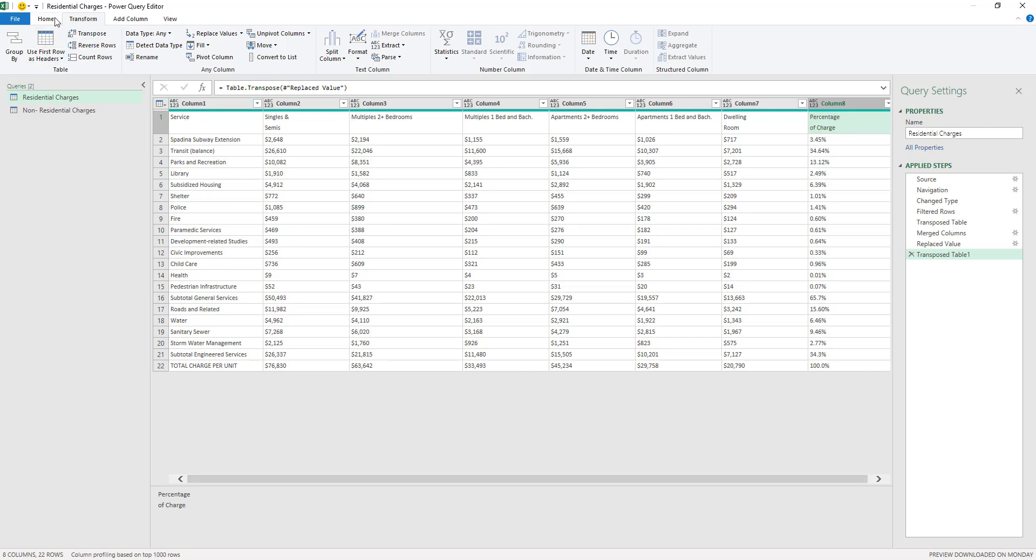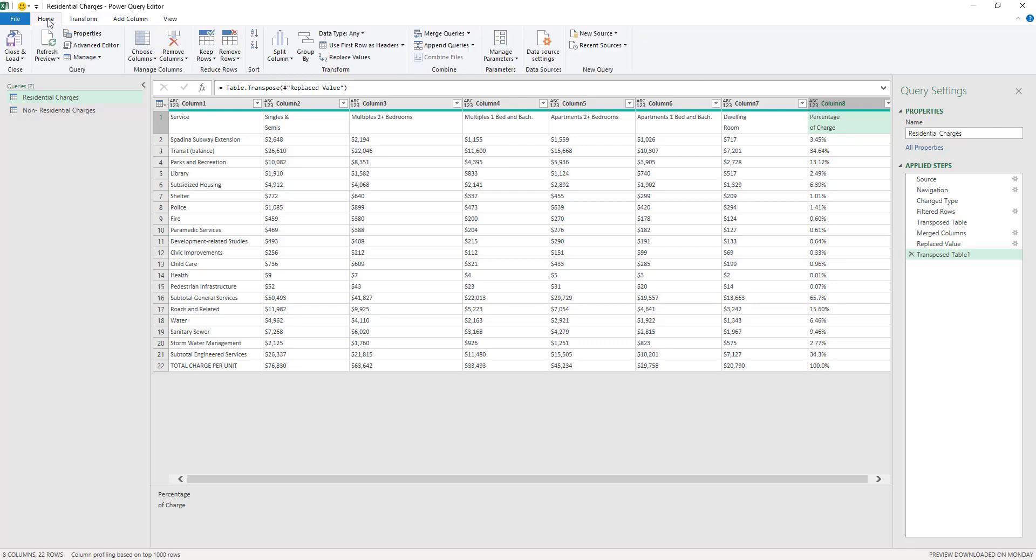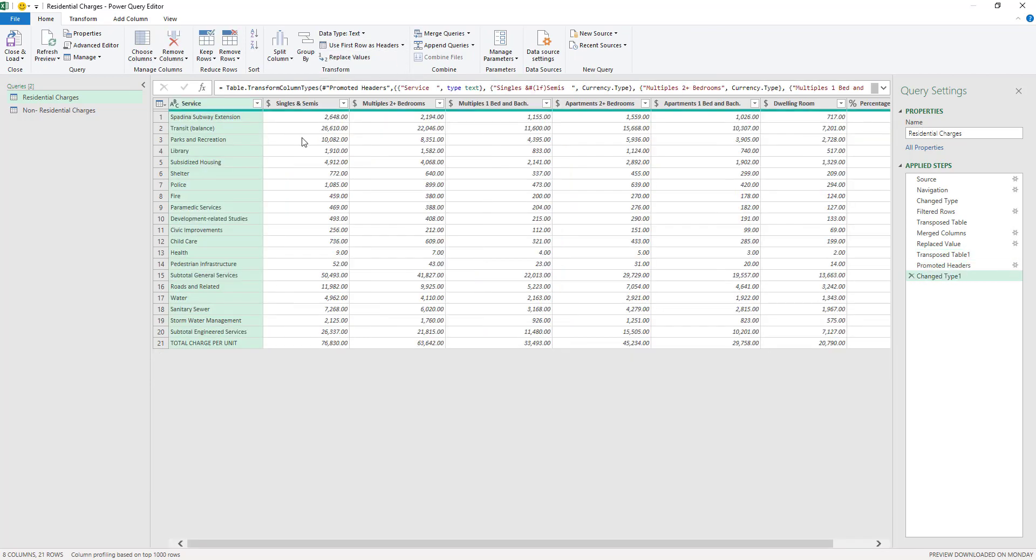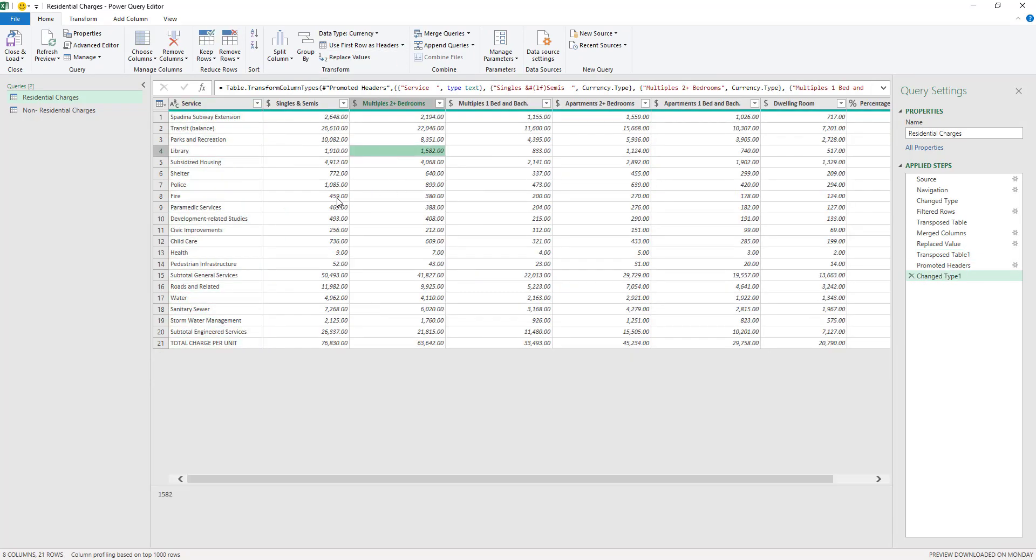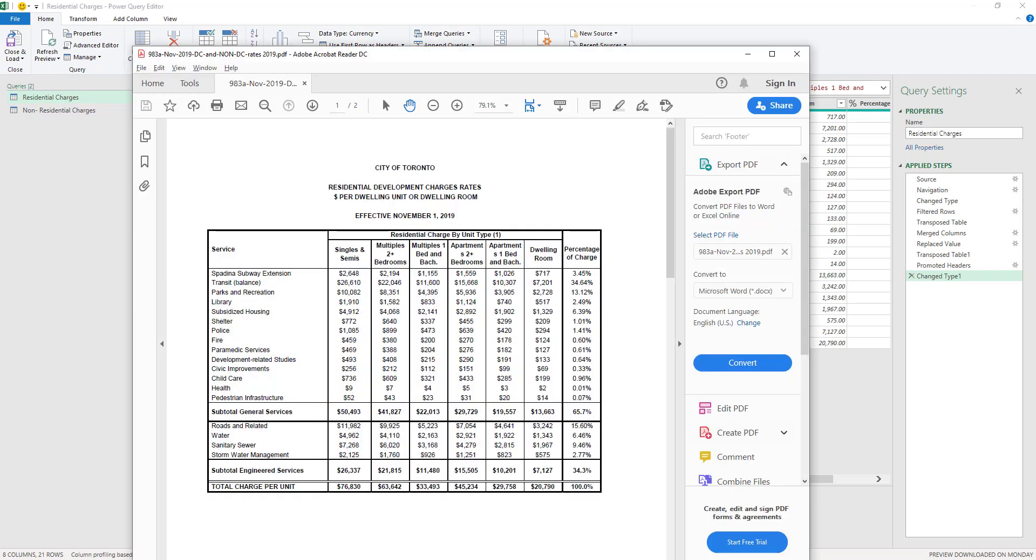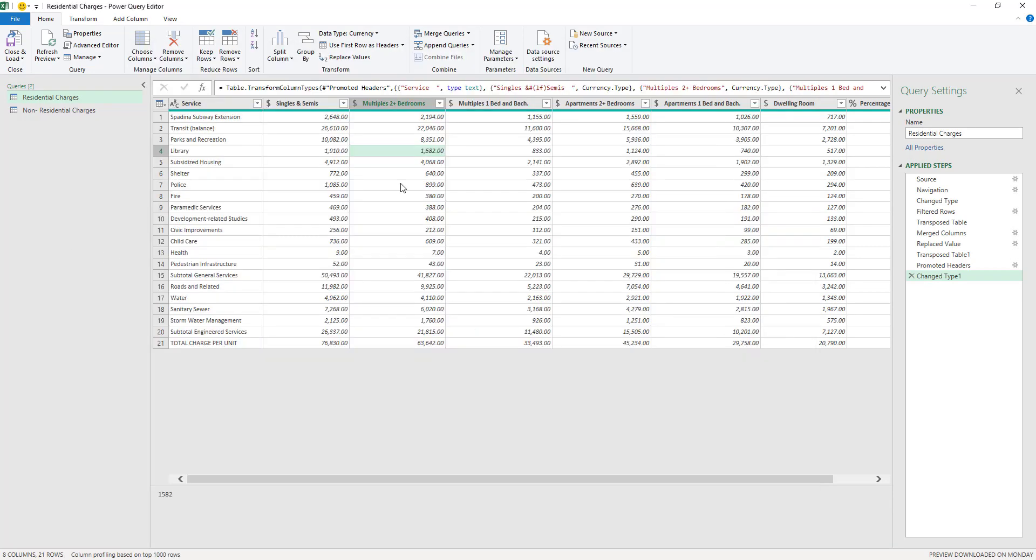So I'm going to go again to transform and then use first row as headers, or it's also on the home tab, use first row as headers. And as you can see here, now the headers are correct and they are matching my table here. And I managed to do it in a more efficient way. So this is a better way of doing it than replacing the headers or writing the headers manually.